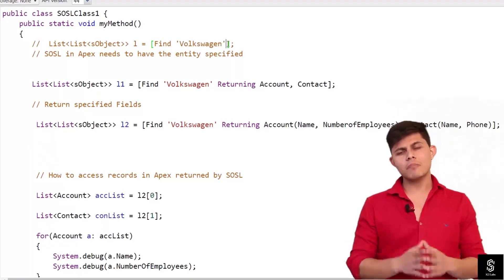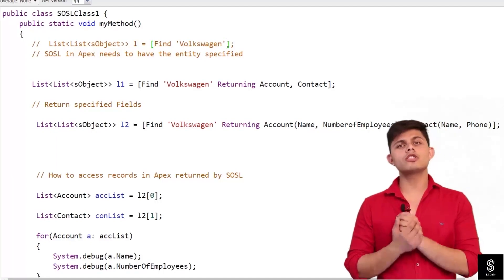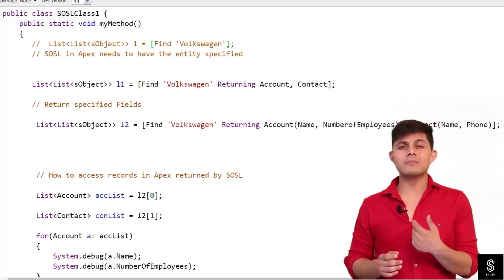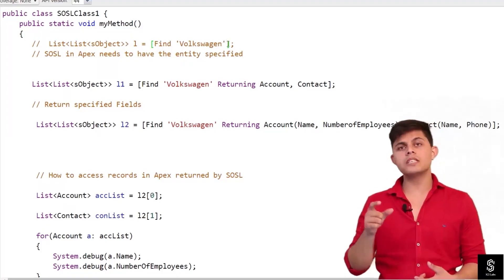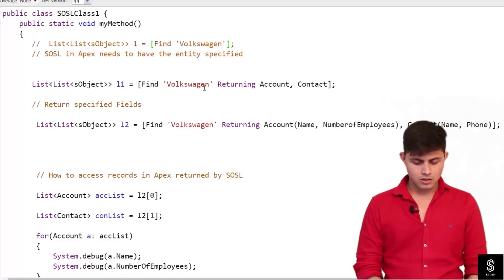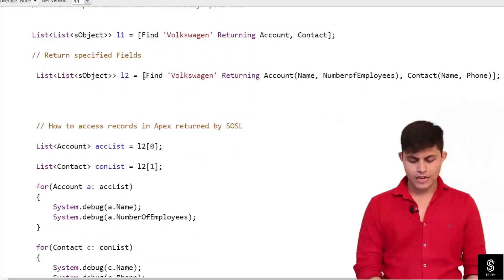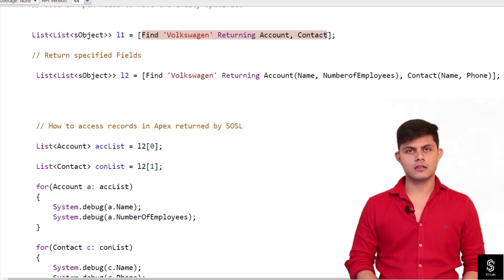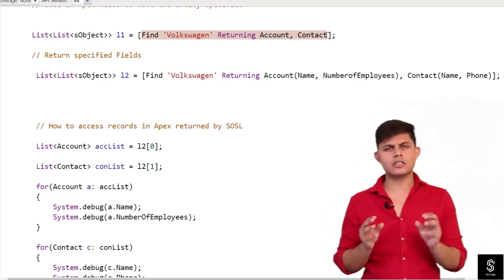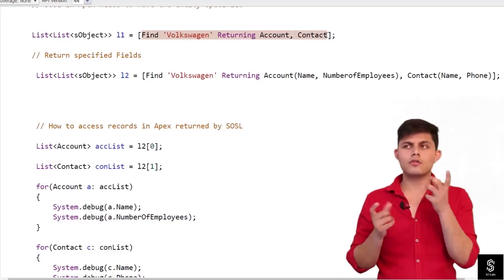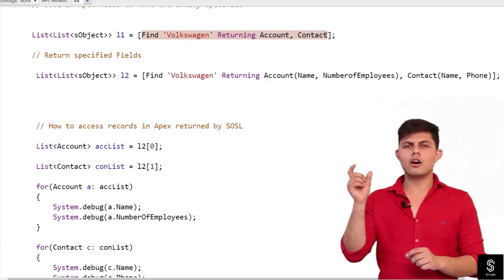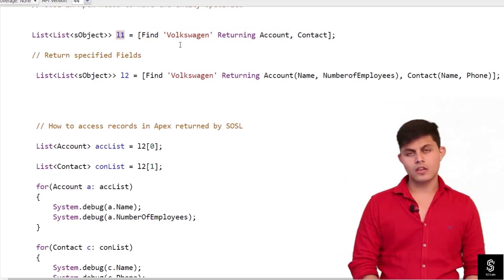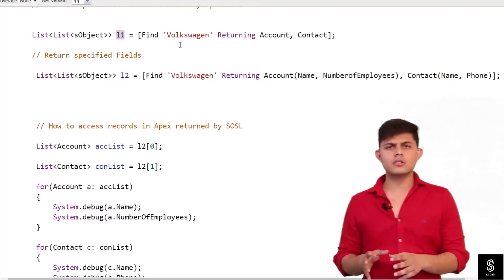The error occurs because in Apex, when writing a SOSL query, you need to specify which object you want to search. It is mandatory to specify the RETURNING keyword with the objects to search. For example: find 'volkswagen' returning Account, Contact. This simple SOSL query searches for the text 'Volkswagen' inside both the Account and Contact objects and returns the result in the L1 variable.